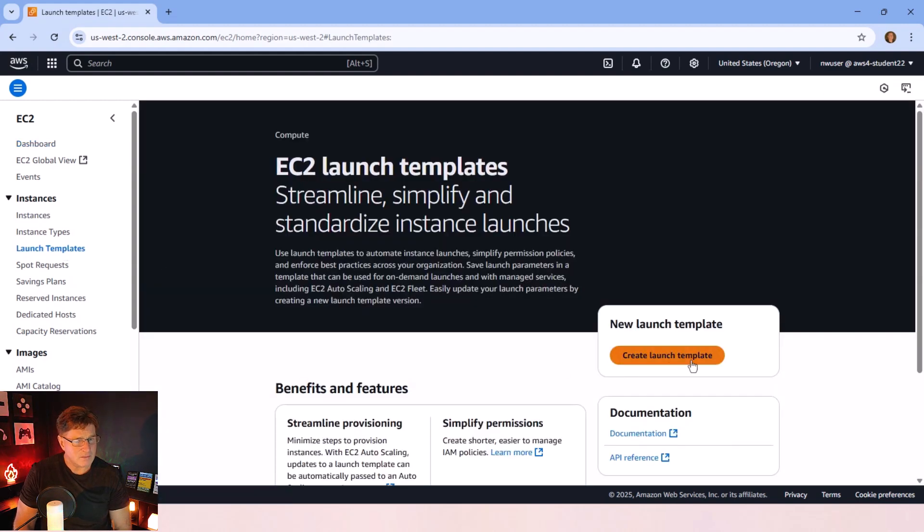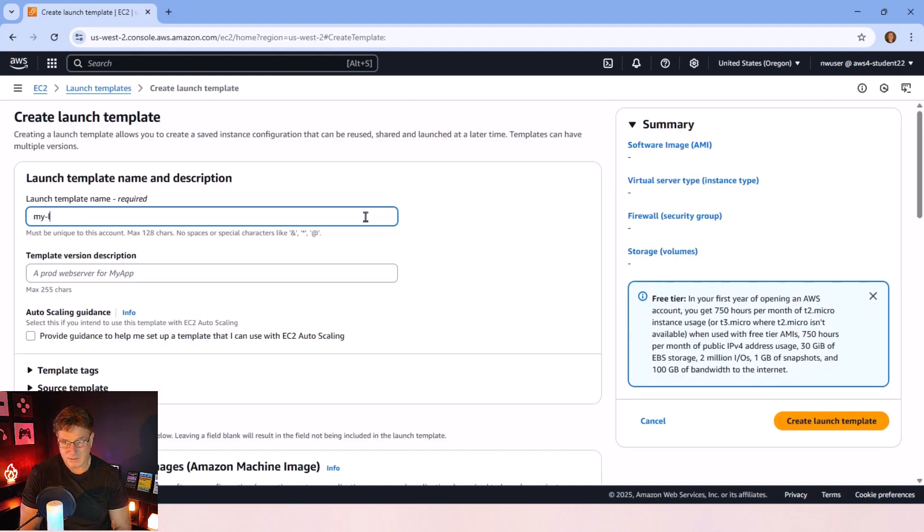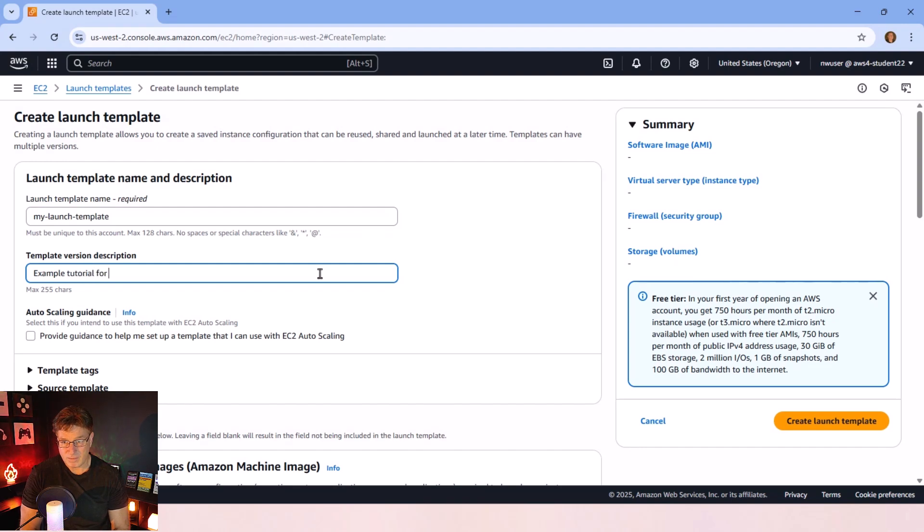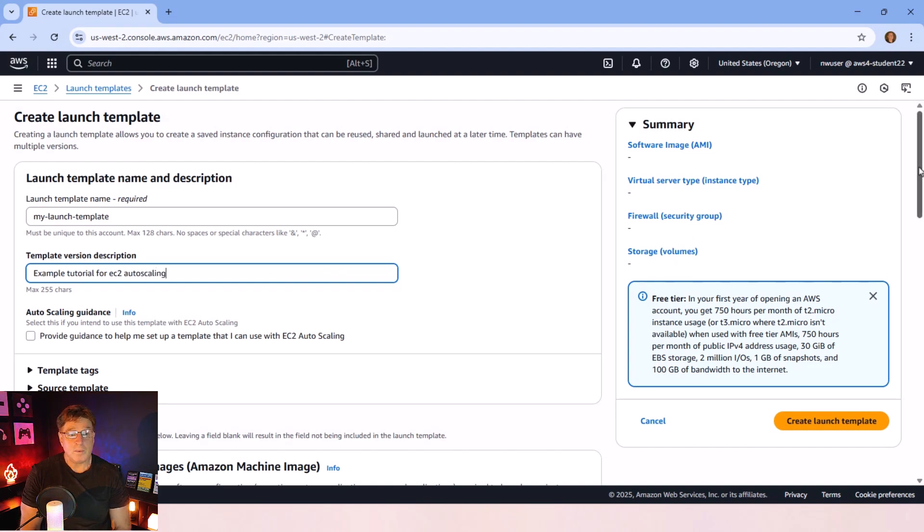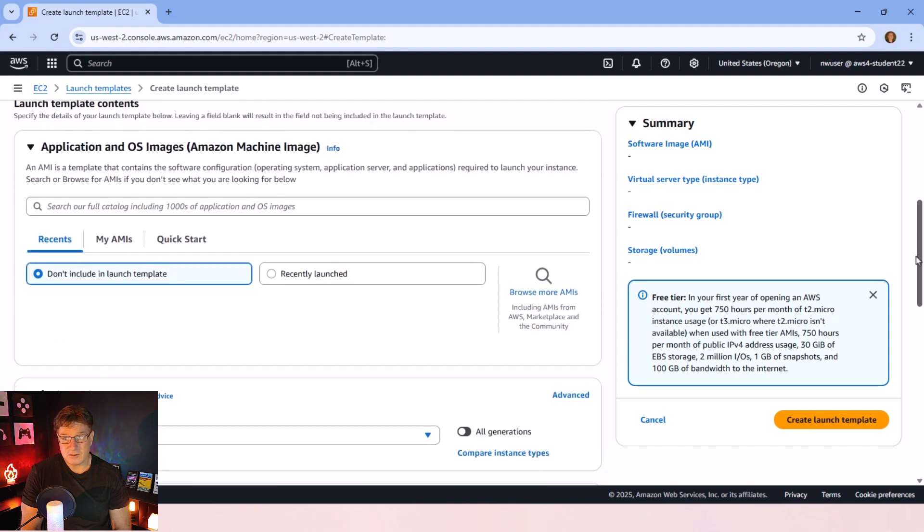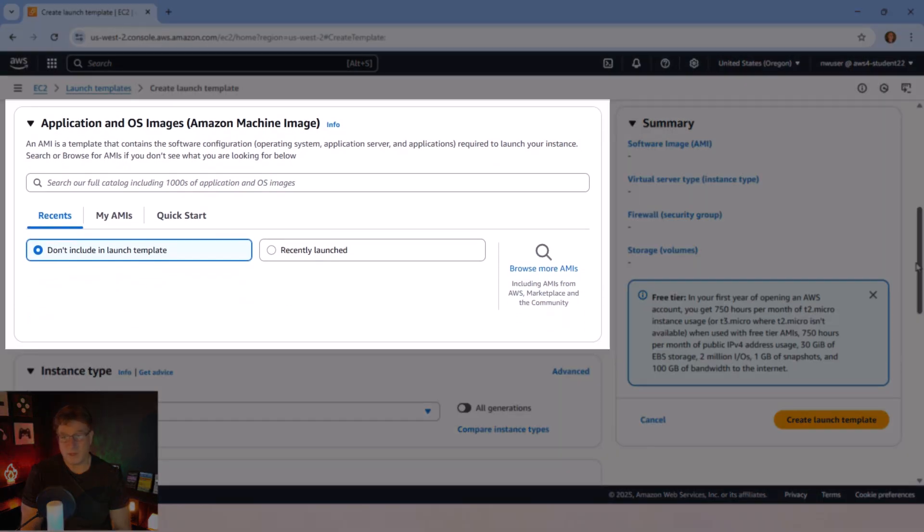I don't have one, so I have to click on that beautiful gold button there. I have to give it a name. I'll call it my launch template. I've got to have a little description there. An example tutorial for EC2 auto-scaling, I guess, works good. And what we have to do is we have to define the EC2 image, the virtual machine that we want to auto-scale.